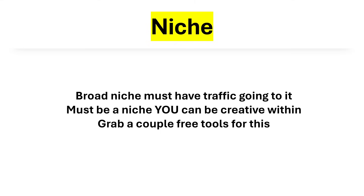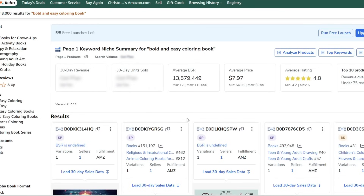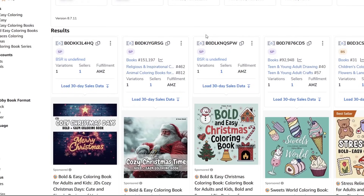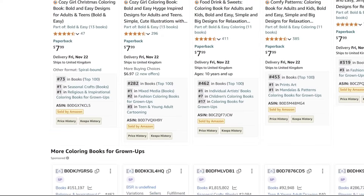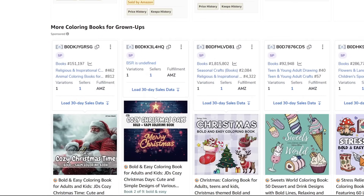We're going to grab a couple of free tools and do a quick bit of niche research. Heading over to Amazon, using bold and easy coloring book as an example — my criteria to confirm traffic is that I look for three or four books on the first page that are independently published with a BSR under 50,000, 40,000, or 30,000. We just need to see there is some sales traffic. Scrolling through bold and easy coloring books, the BSRs are extremely low, confirming traffic going to this niche.